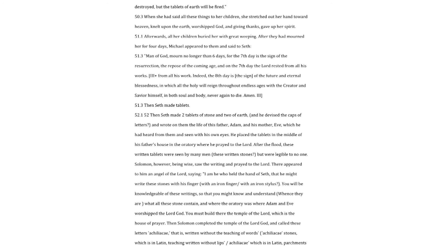Then Seth made tablets. Then Seth made two tablets of stone and two of earth, and he devised the caps of letters, and wrote on them the life of this father, Adam, and his mother, Eve, which he had heard from them and seen with his own eyes. He placed the tablets in the middle of his father's house in the oratory where he prayed to the Lord.